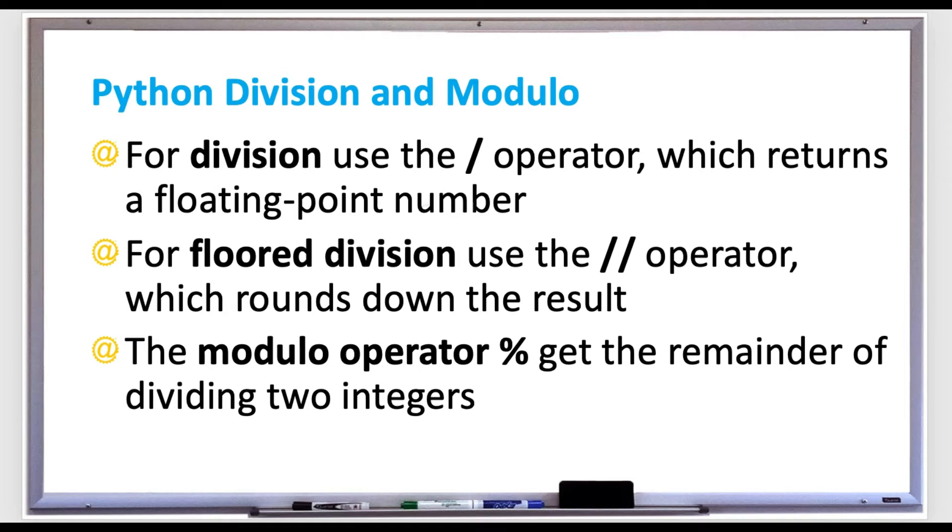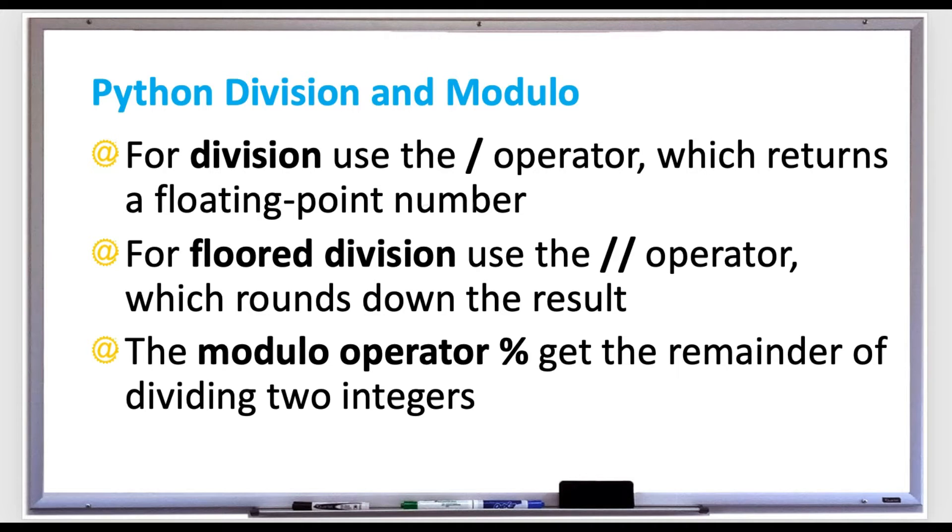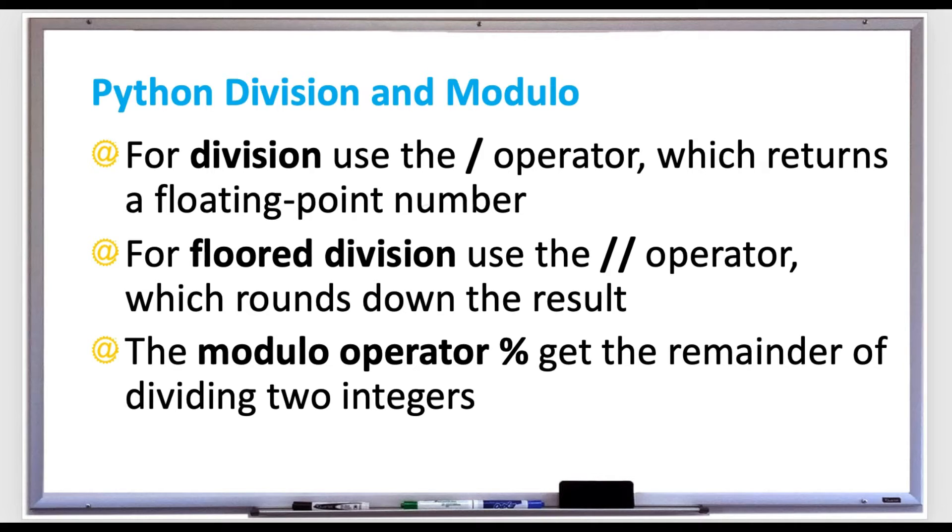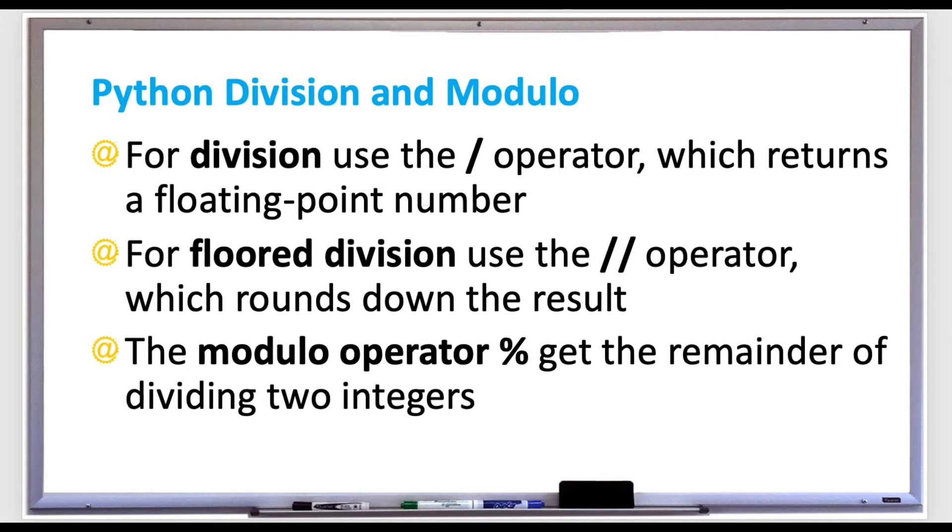In this video we're going to discuss Python division and the modulo operator. For division, use the forward slash operator, which returns a floating point number with a decimal point. For floor division, which rounds down the result, you can use the double forward slash operator.